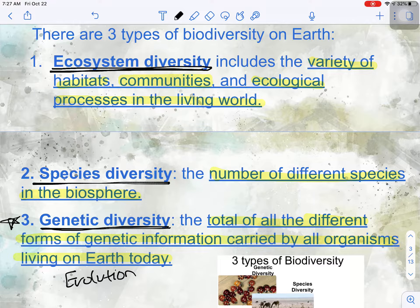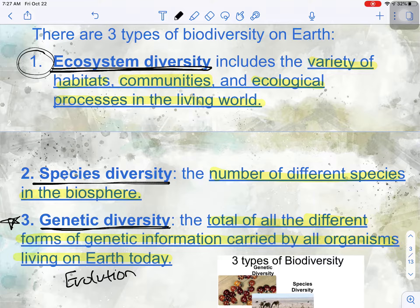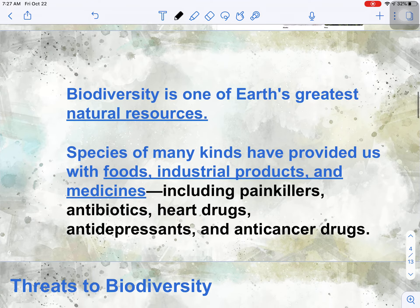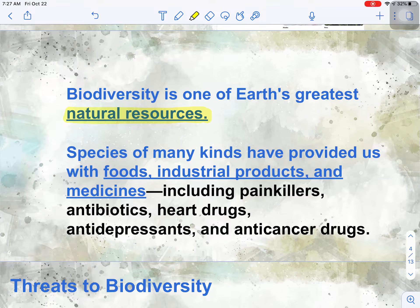What I really want to focus on today is ecosystem diversity, because that is the type of diversity that is really at risk of being abused by humans. Biodiversity or ecosystem diversity is actually considered one of Earth's greatest natural resources, just like fossil fuels, water, and sunlight — anything that humans use as part of the Earth for our benefit is considered a natural resource. And biodiversity is one of those things.